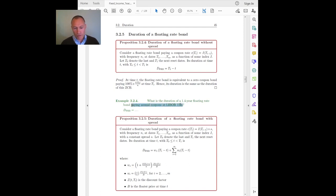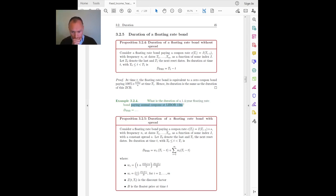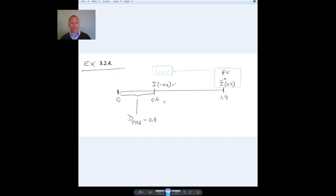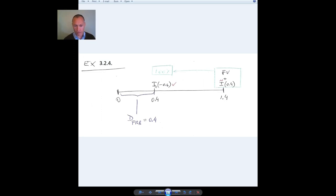The bond pays annual coupons at LIBOR 12 months. On the timeline, maturity is in 1.4 years, and since coupons are annual, there will be another coupon in 0.4 years. This is the usual setup of a floating rate bond: I know what the next coupon is — it depends on the value of the index, in this case the LIBOR at the last reset date, which was 0.6 years ago. So this coupon is known, but the index after that is not known — it's random.